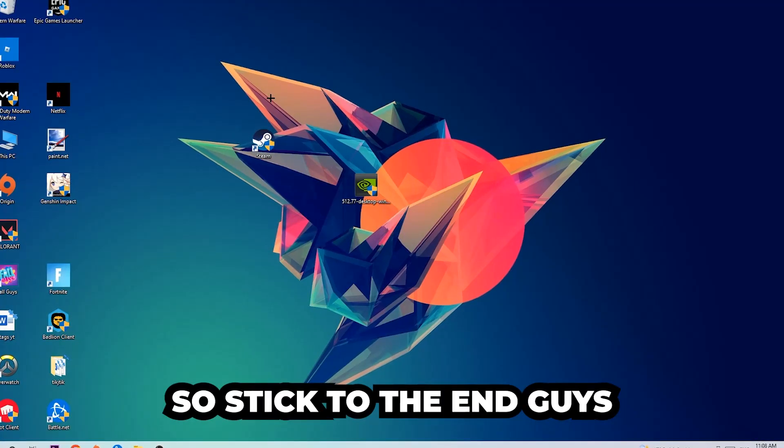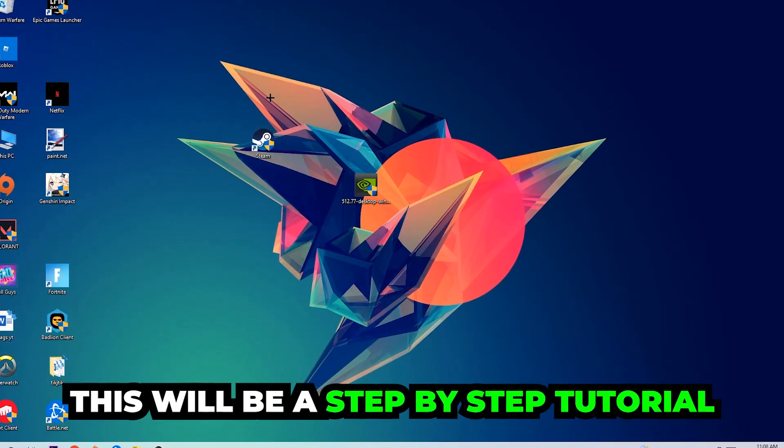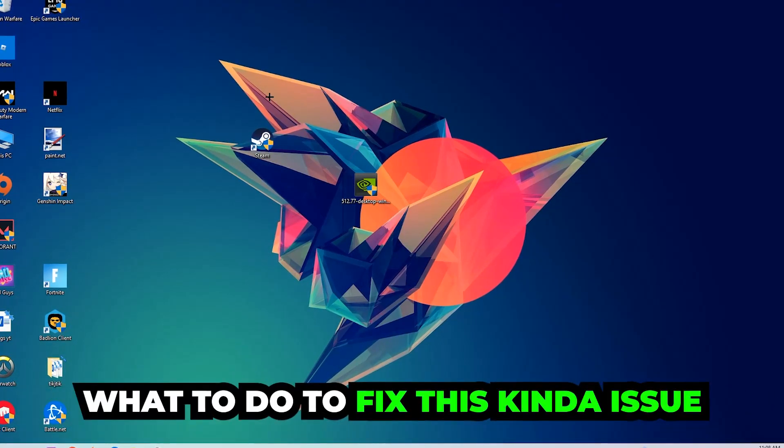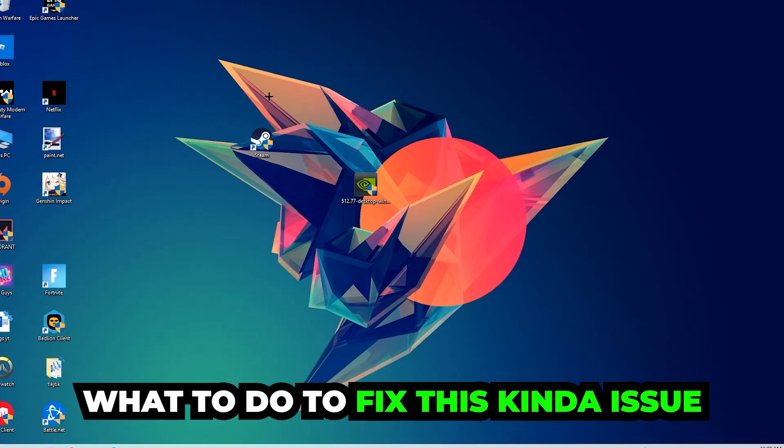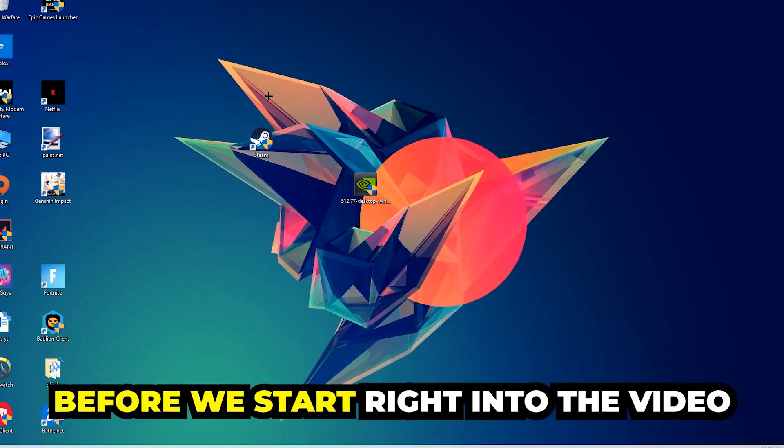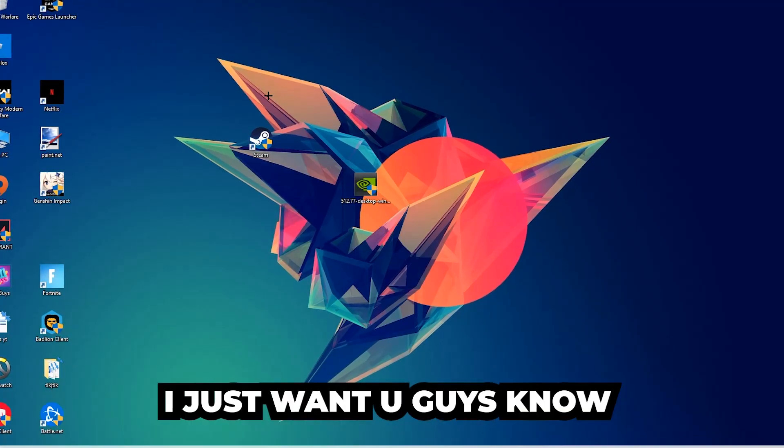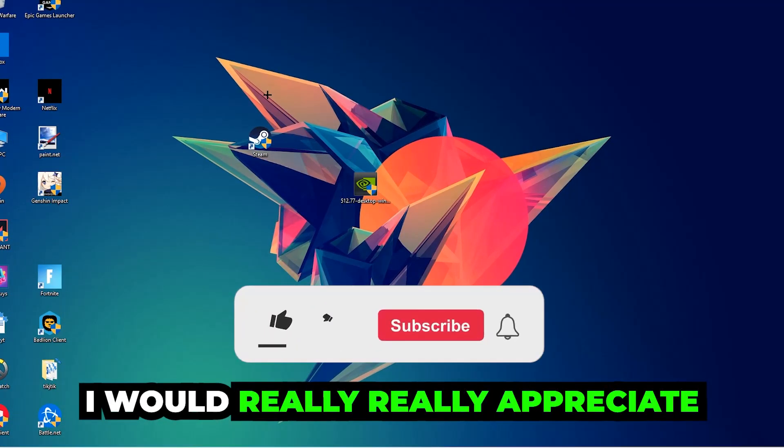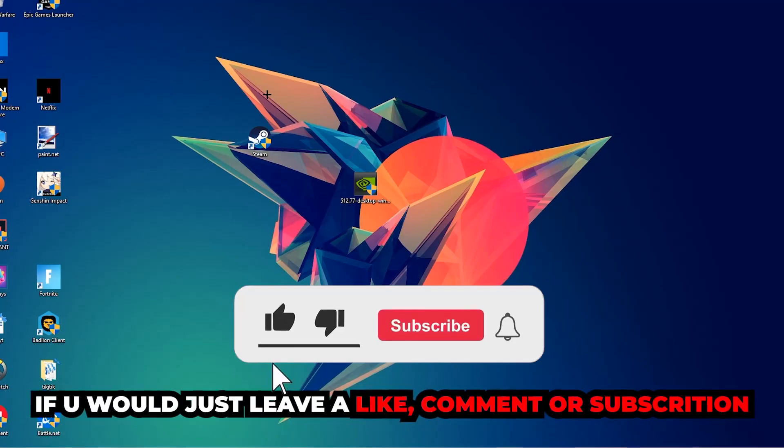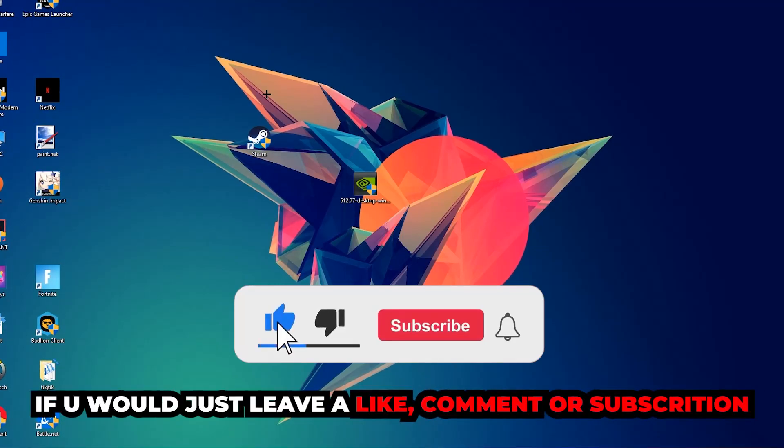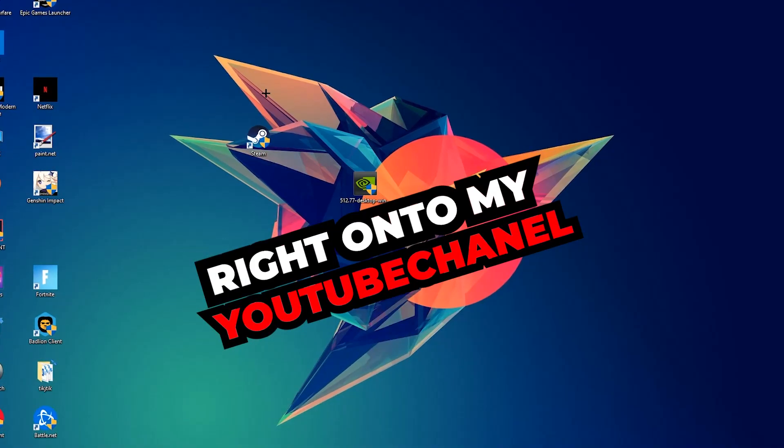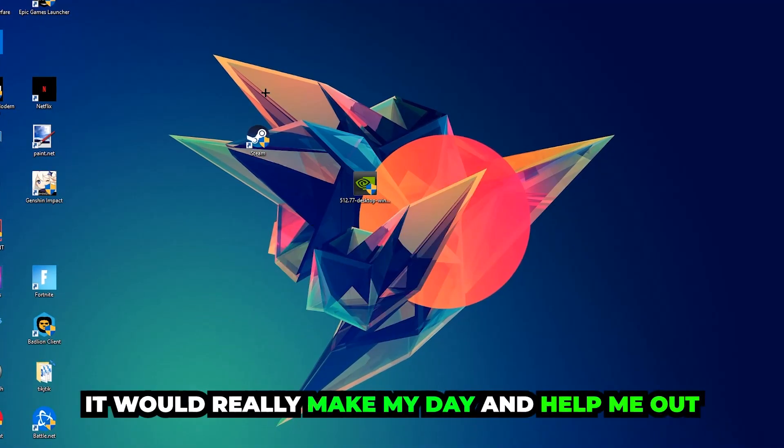So stick to the end guys. This will be a step-by-step tutorial and in the end you will perfectly know what to do in order to fix this kind of issue. Before we start, I just want to let you guys know that I would really appreciate it if you would leave a like, a comment, or a subscription on my YouTube channel. It would really make my day.